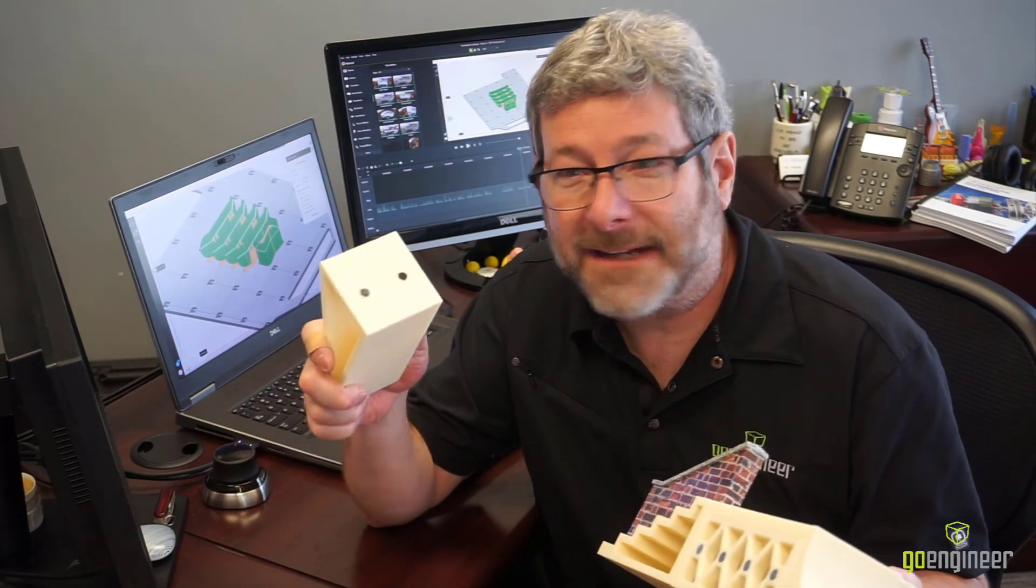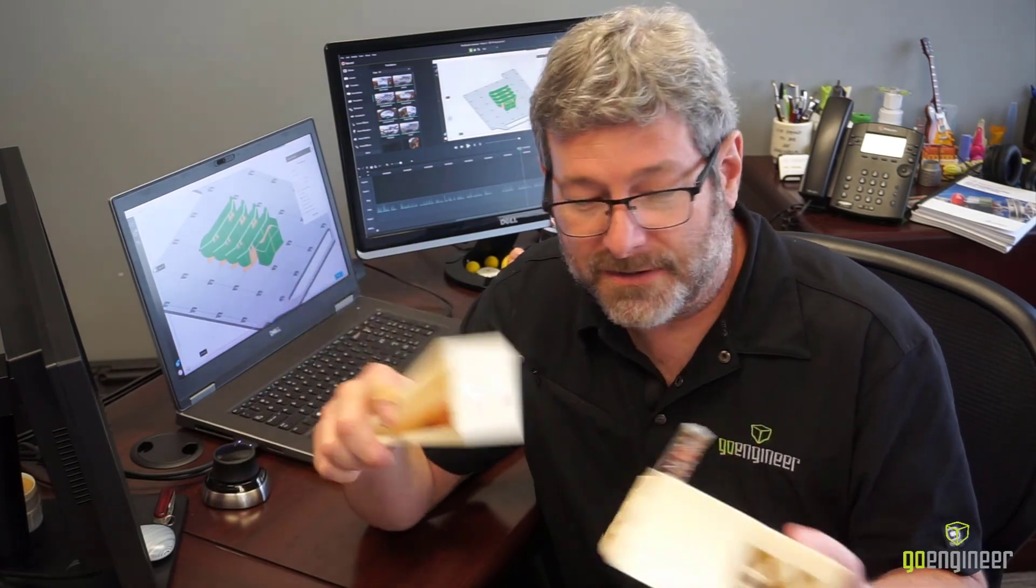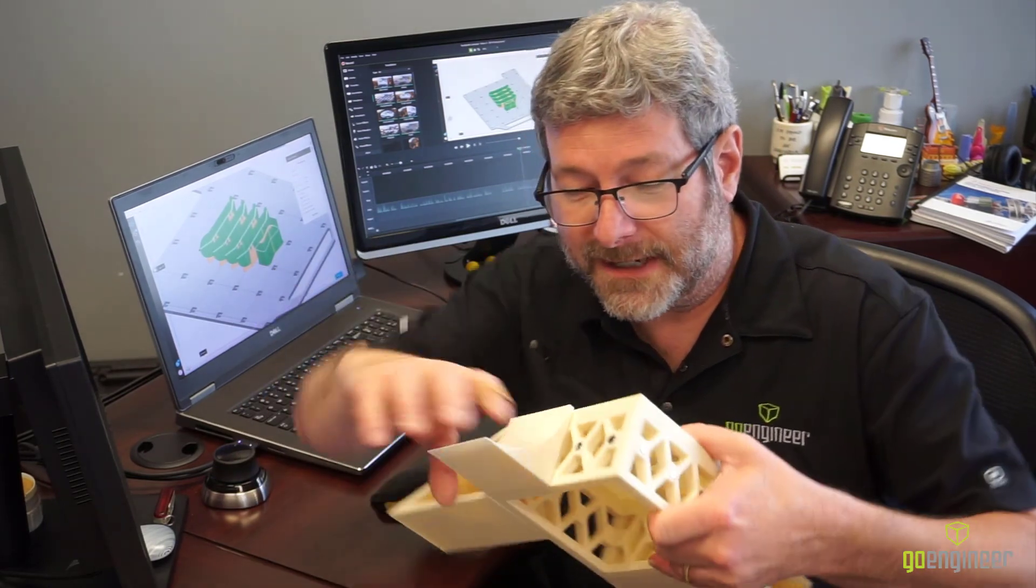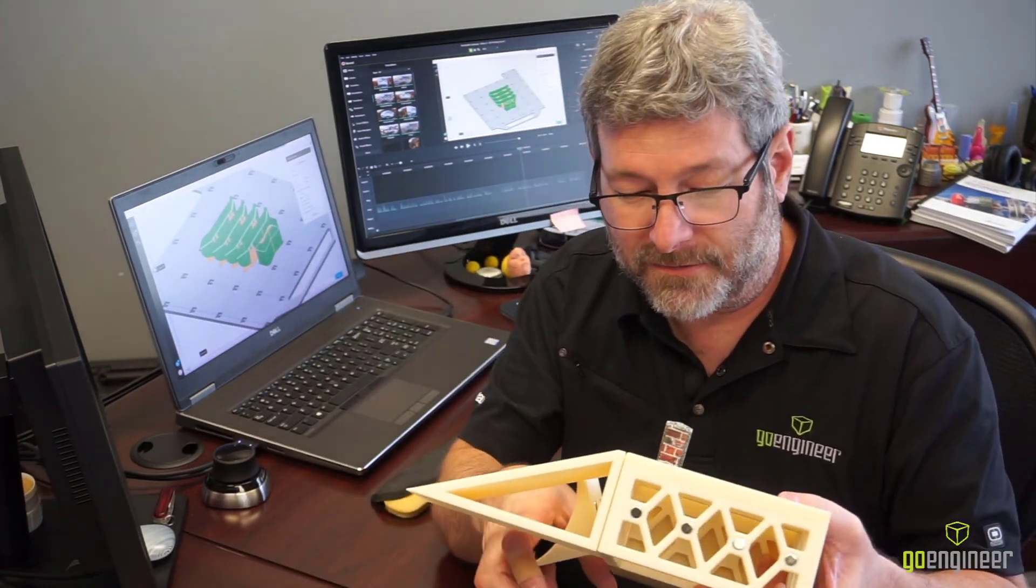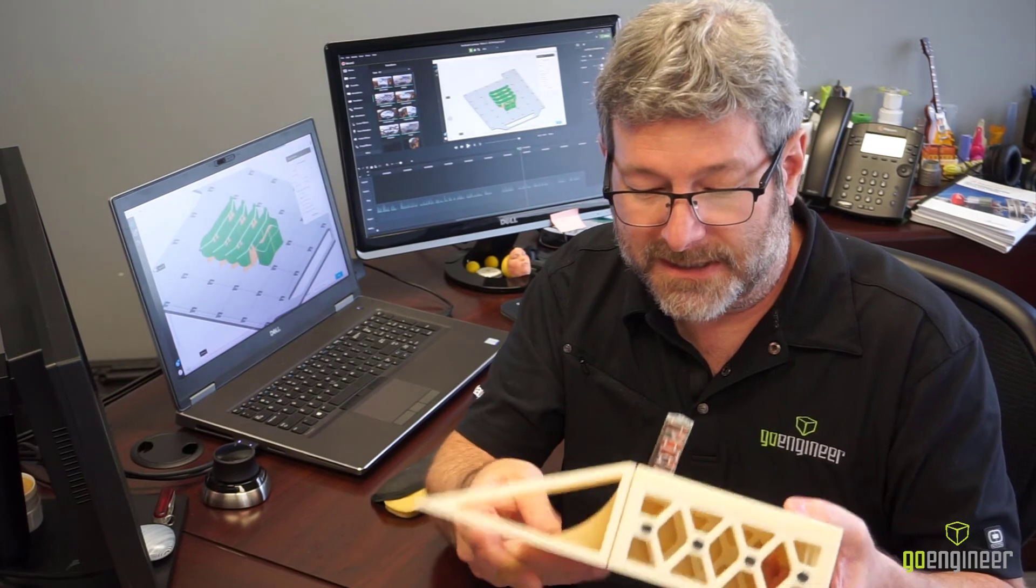I went ahead and added magnets to the parts so we can rearrange things depending on how we want them to be set up.